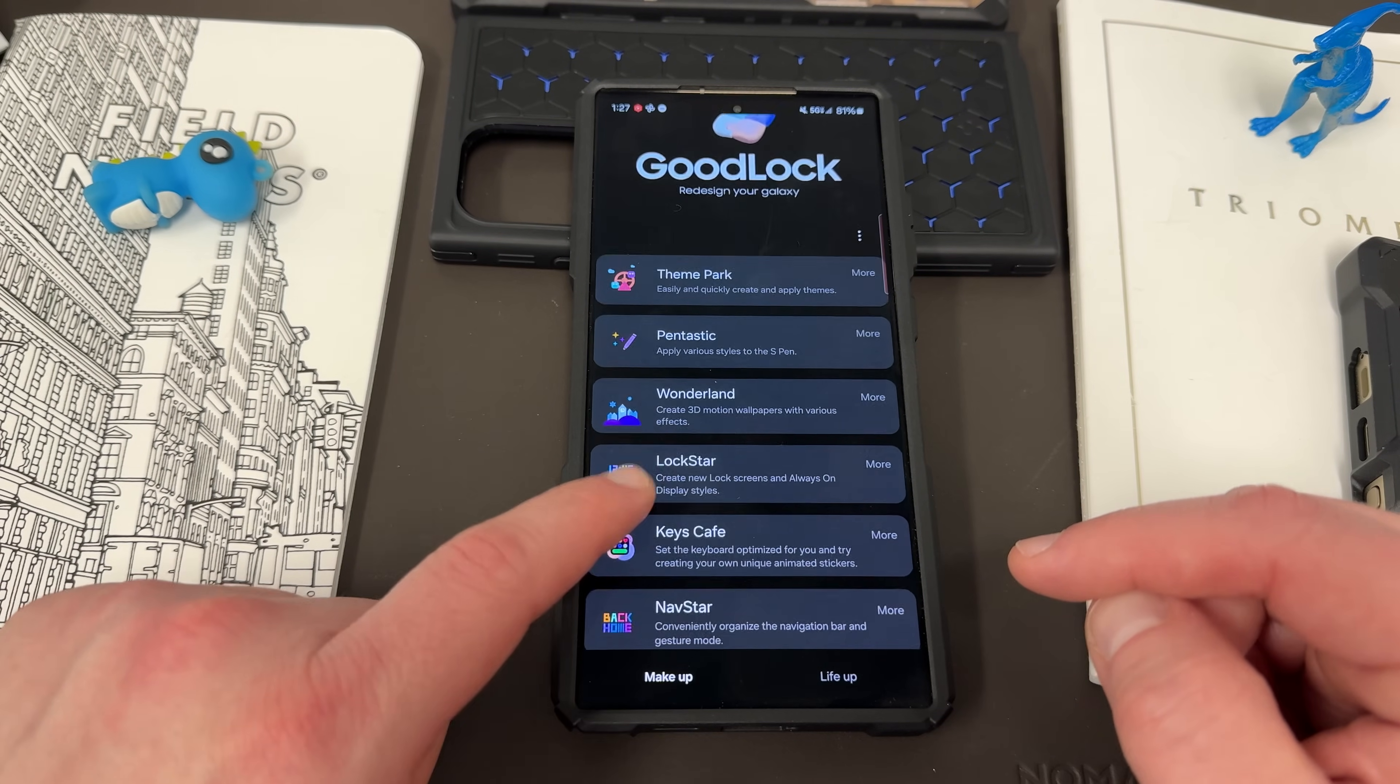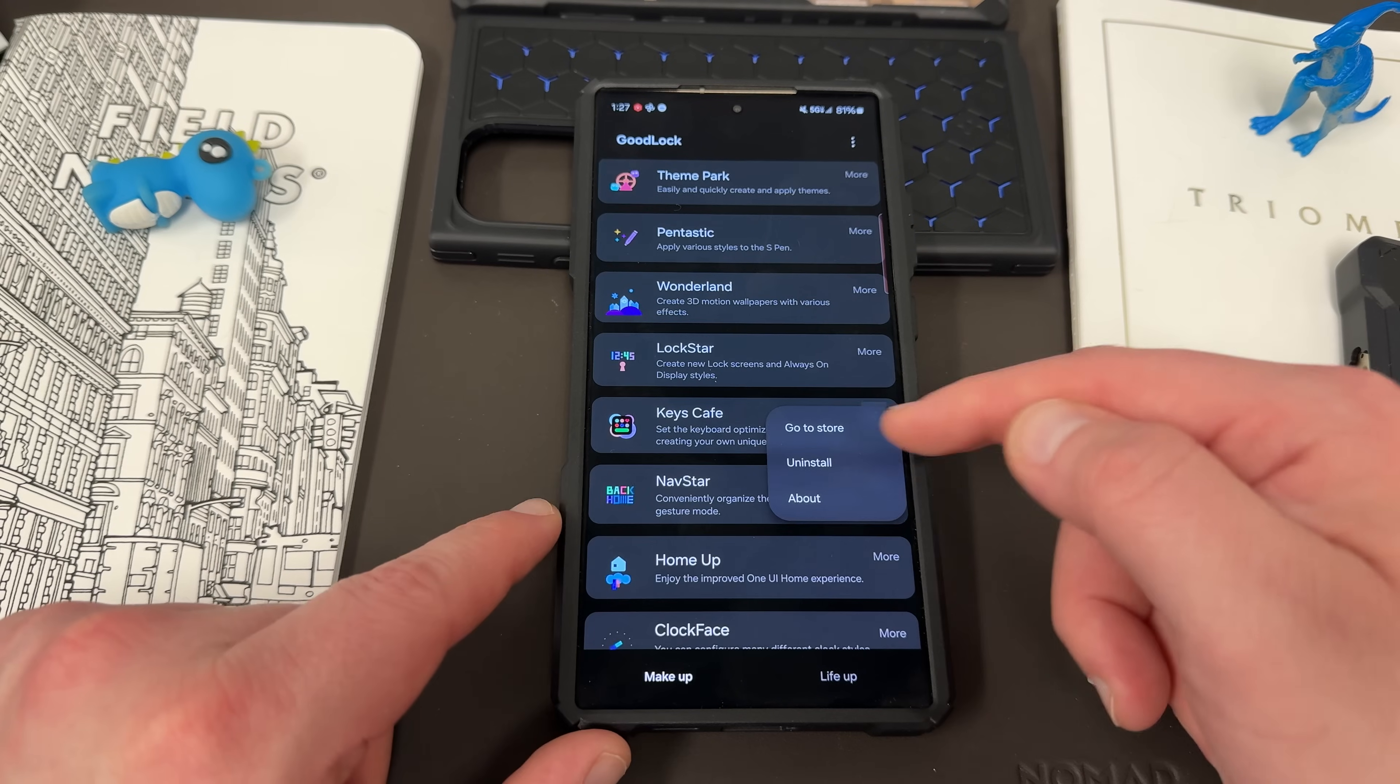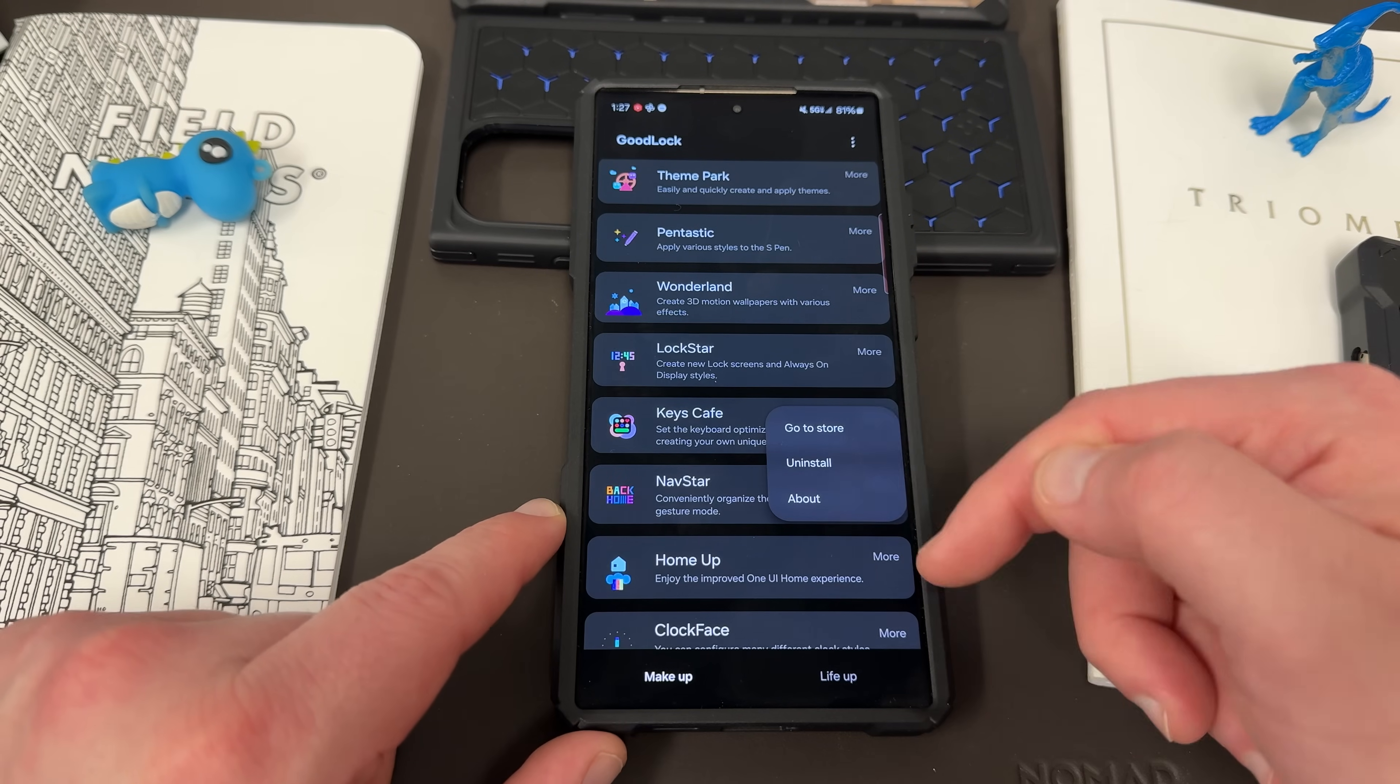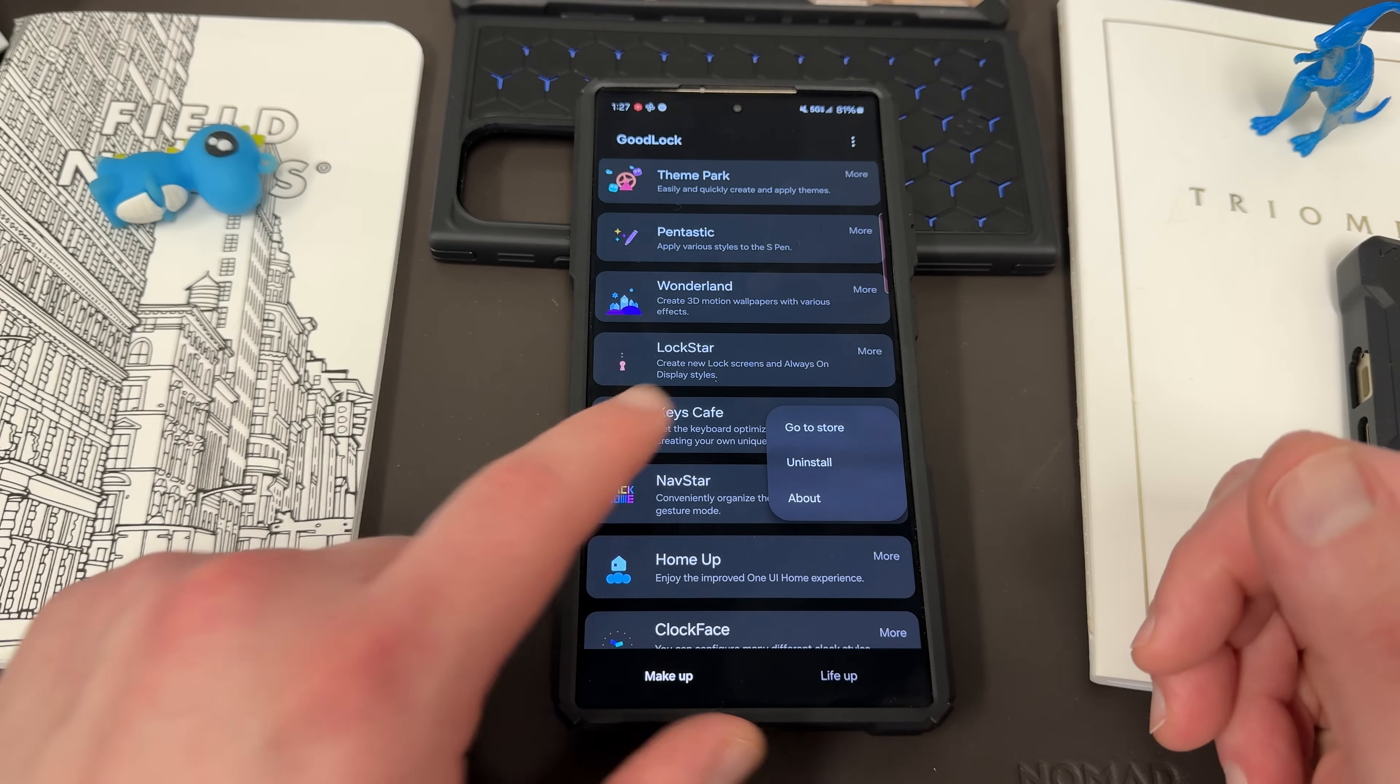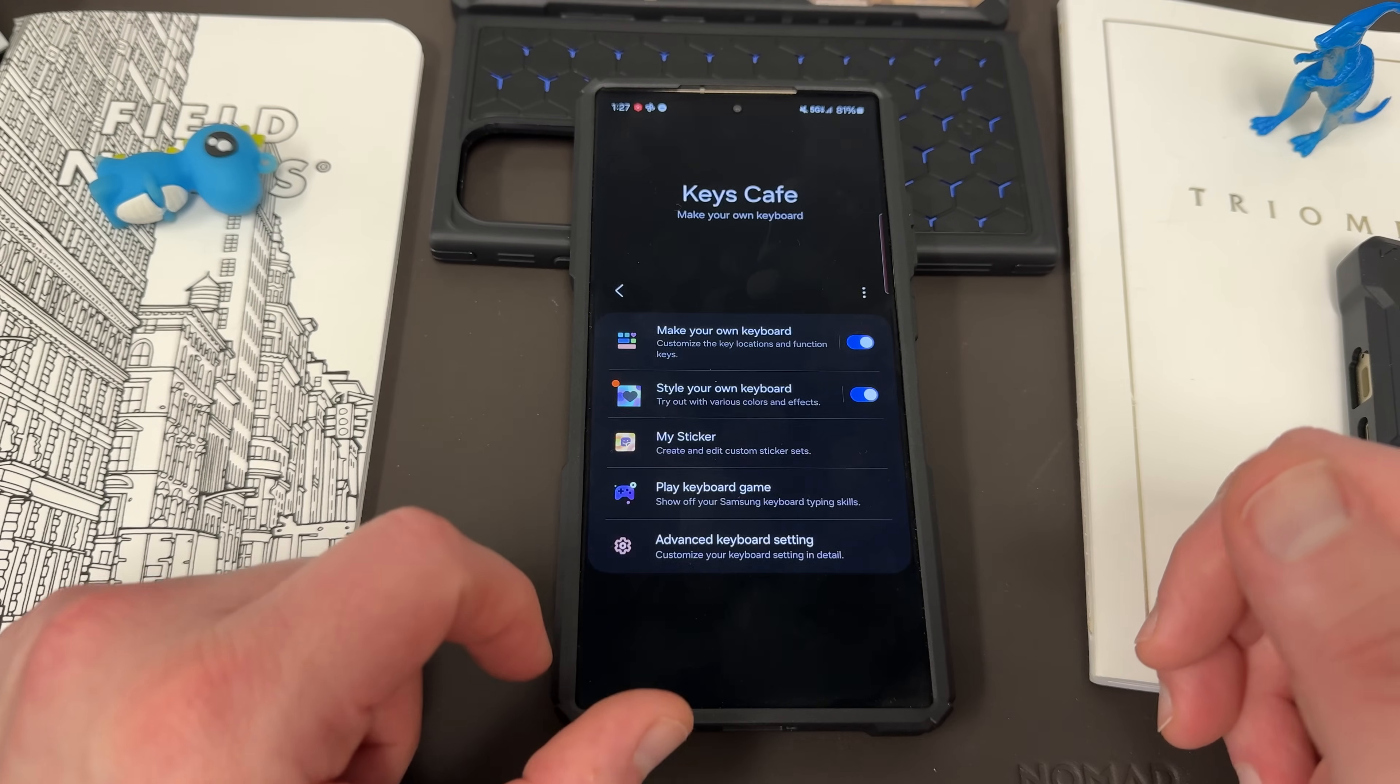One of the modules that you can install is called Keys Cafe. Now Keys Cafe is on the makeup side of Good Lock. Once you find it, go ahead and install this module. I already have it installed here, but there'll be an install button.